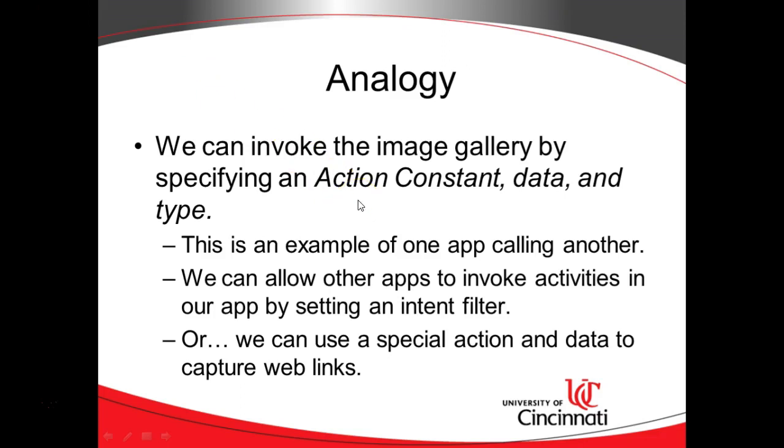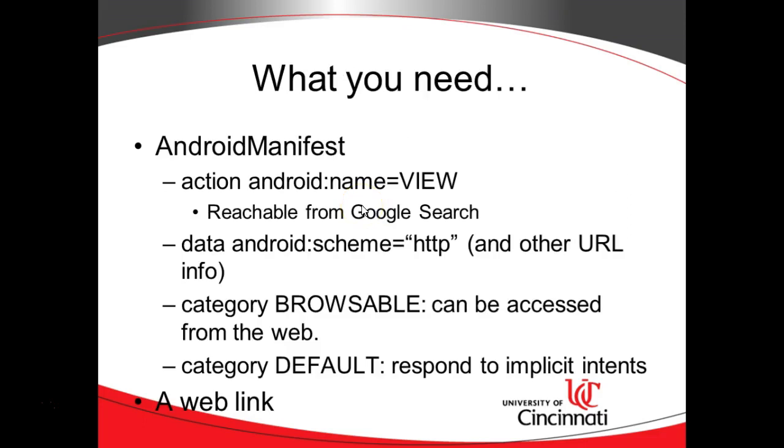What we're going to do is we're going to set up our application to go the other way, and that is, we're going to set up our application to be called from the outside. It can be called from another application on our device, or it can be called by one of these smart links.